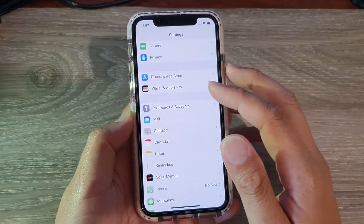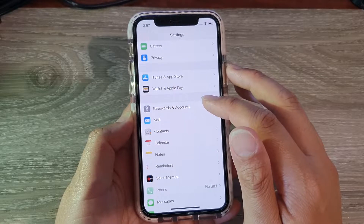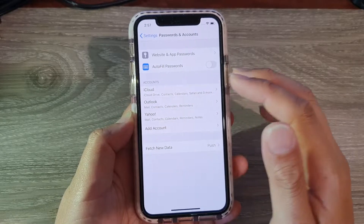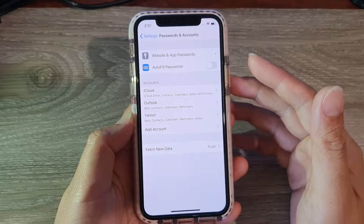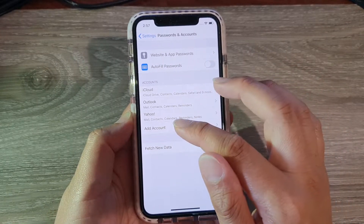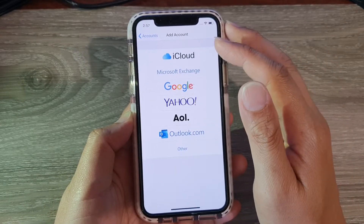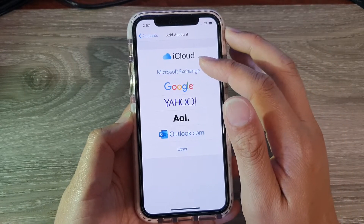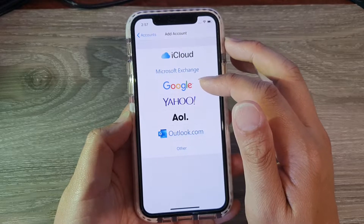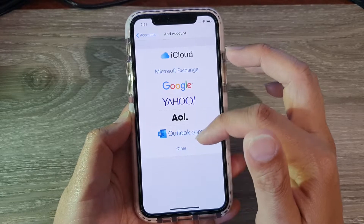In Settings, you want to go down and tap on Passwords and Accounts. Then here, if you want to add in an account, simply tap on Add Account and then choose iCloud, Microsoft Exchange, Google, Yahoo, or one of the other accounts.